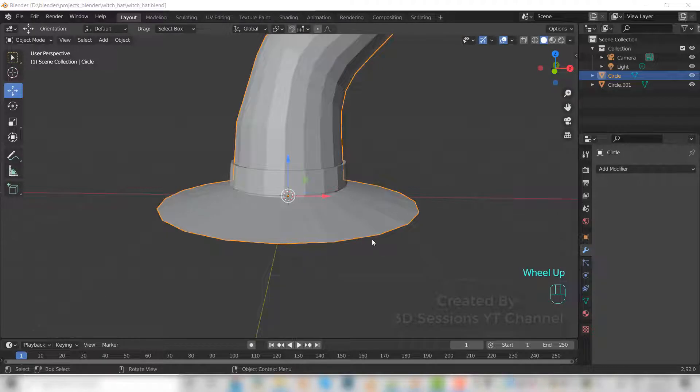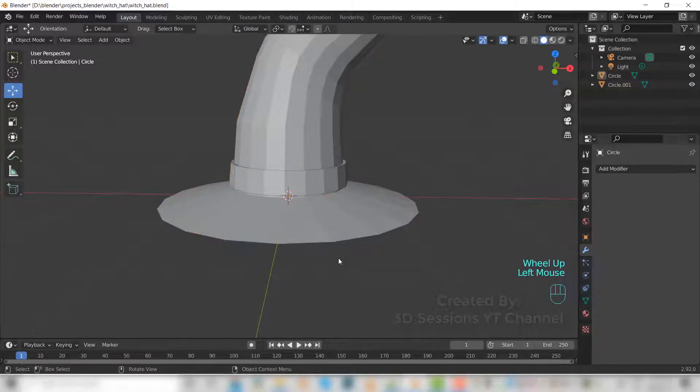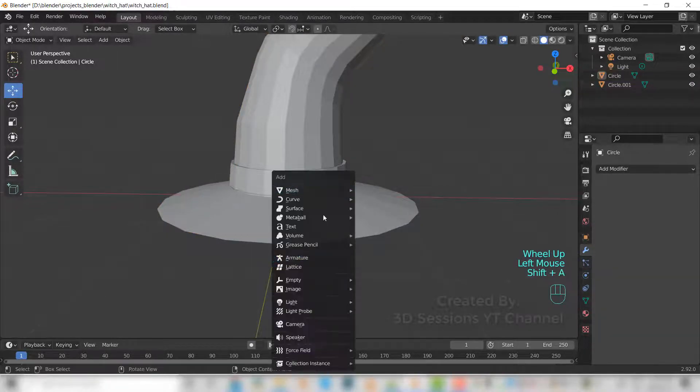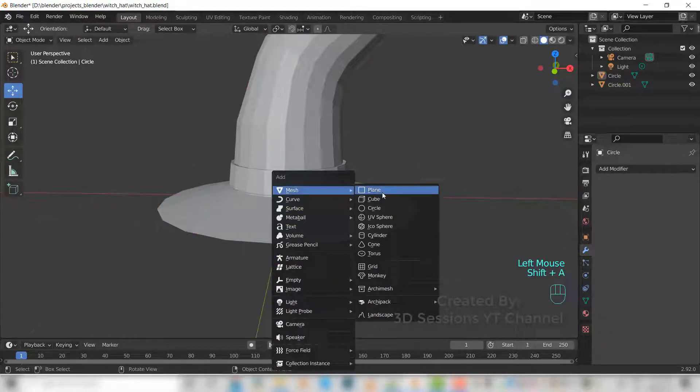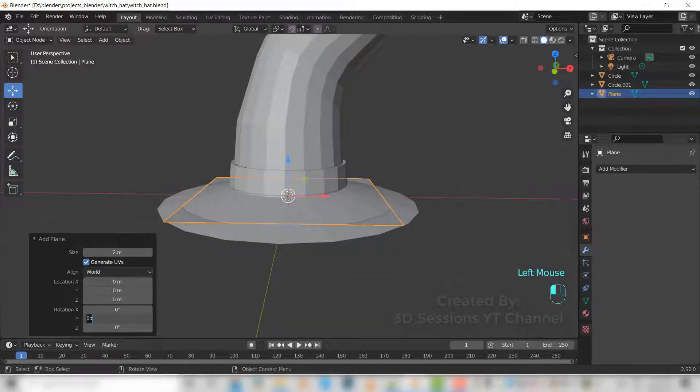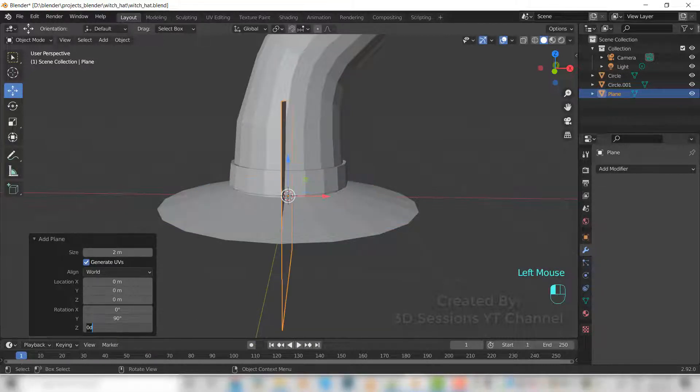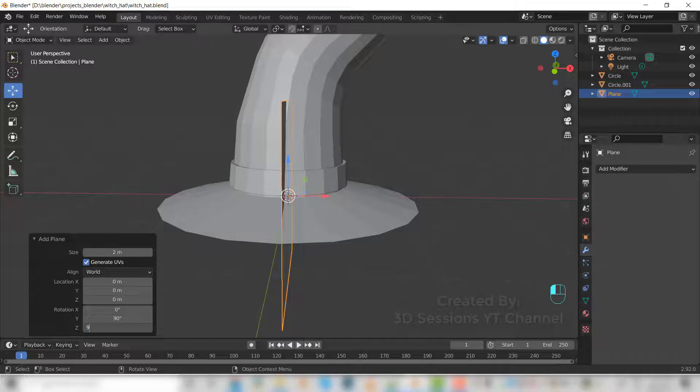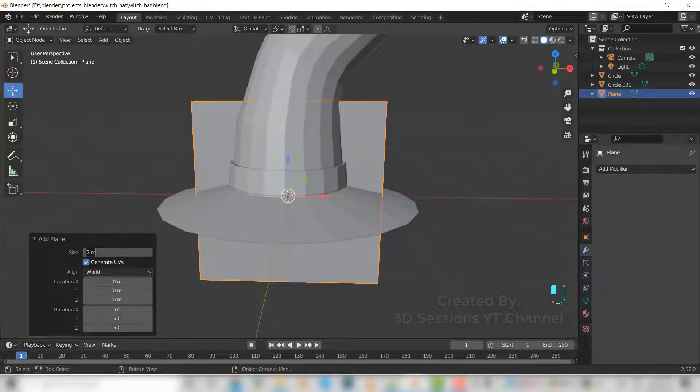Now let's make the buckle. For that, Shift A, mesh, and plane. Rotate it to 90 X, Y axis 90, and Z axis 90 degrees.